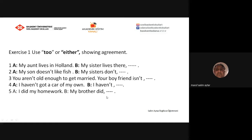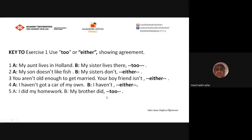Let's see the answers. 'My aunt lives in Holland. My sister lives there too.' 'My son doesn't like fish. My sisters don't either.' 'You weren't old enough to get married. Your boyfriend isn't either.' 'I haven't got a car of my own. I haven't either.' And finally, 'I did my homework. My brother did too.'